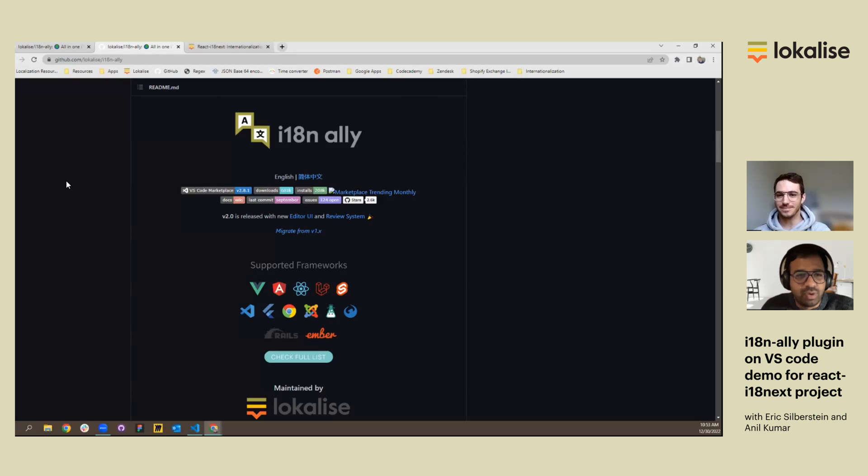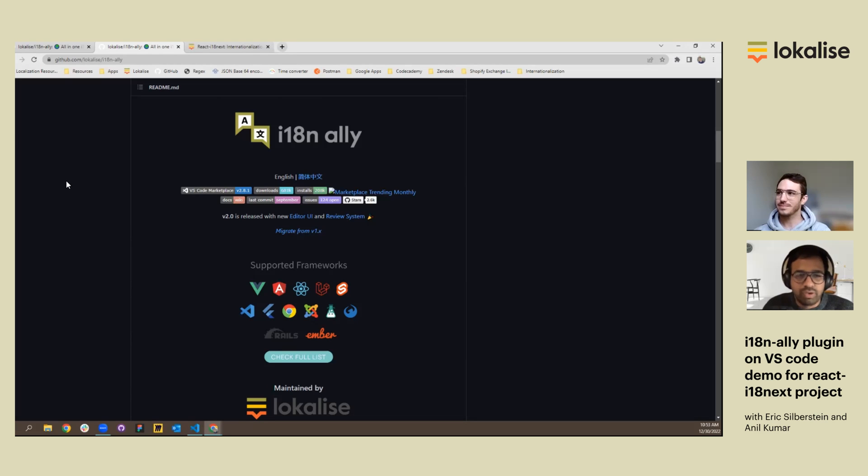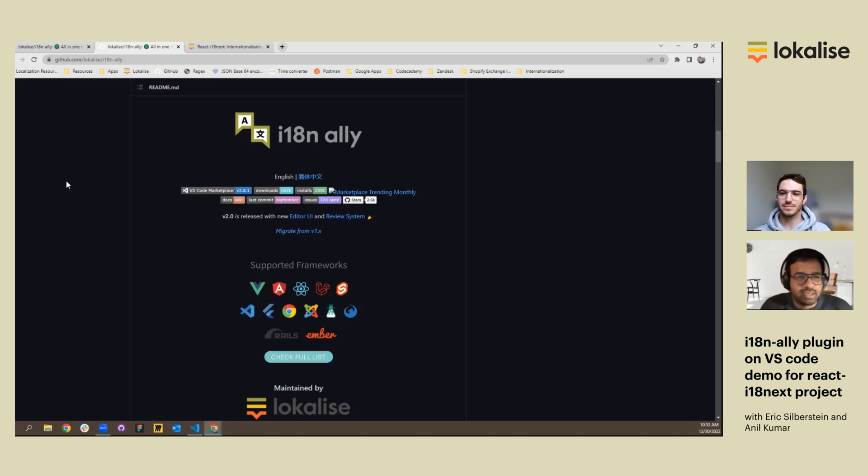Hi. In this video, we would like to show you the i18n Ally plugin demo using Visual Studio Code, and also for the project React-i18n-next. So let's get started, Eric.